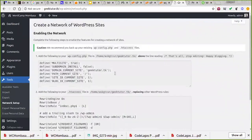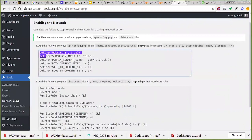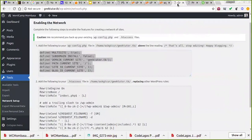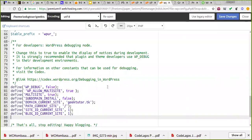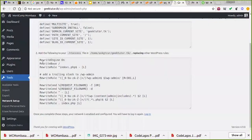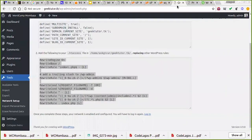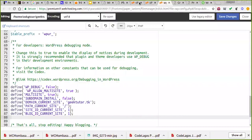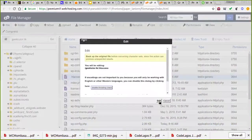Once I click install, it tells me I should add this particular code to my wp-config file. I copy it, go to my wp-config which is still open, paste it below the existing content and save. It also says in the instructions I should go to my .htaccess file and replace everything there with the new code.